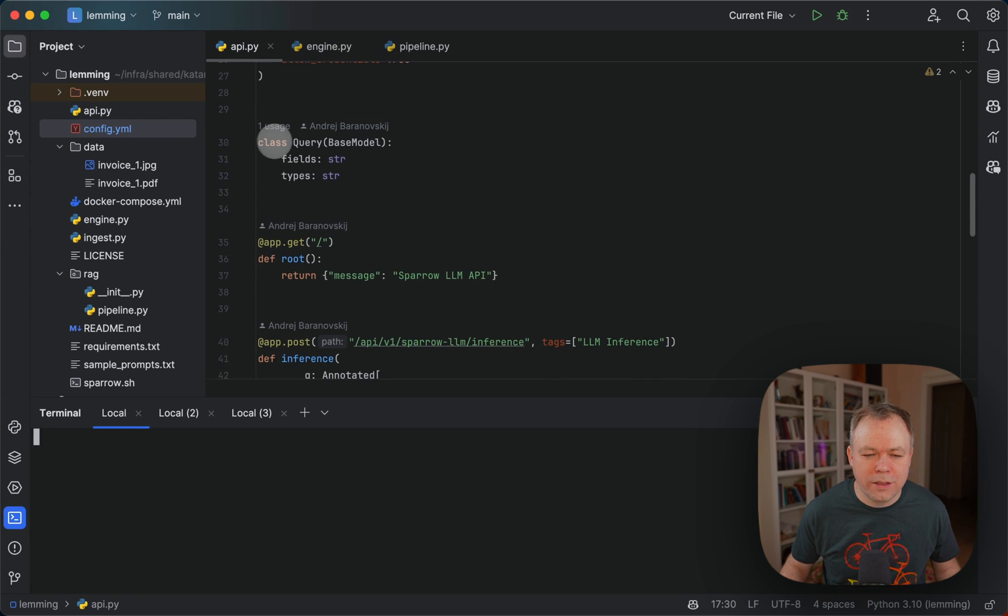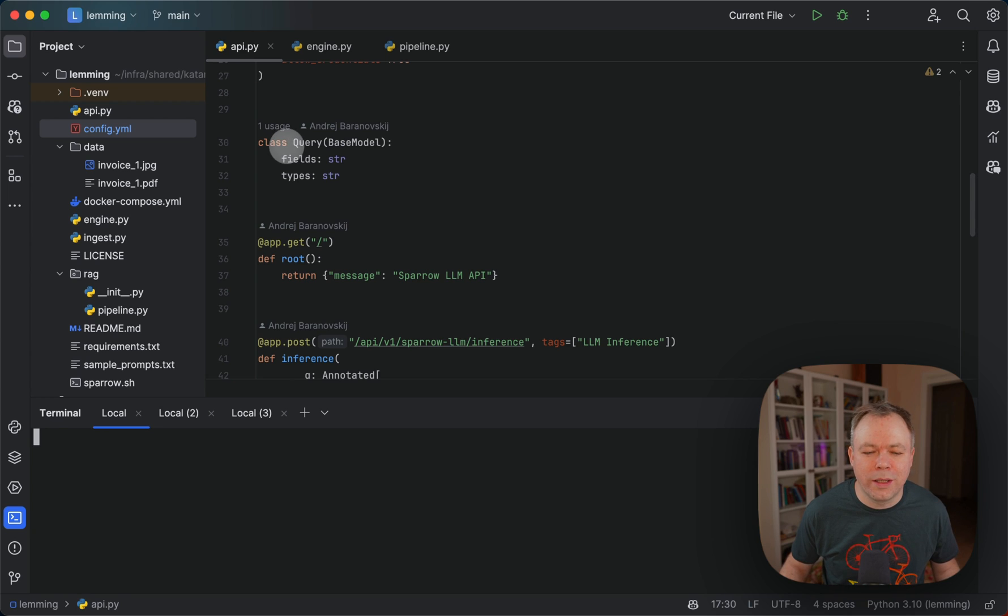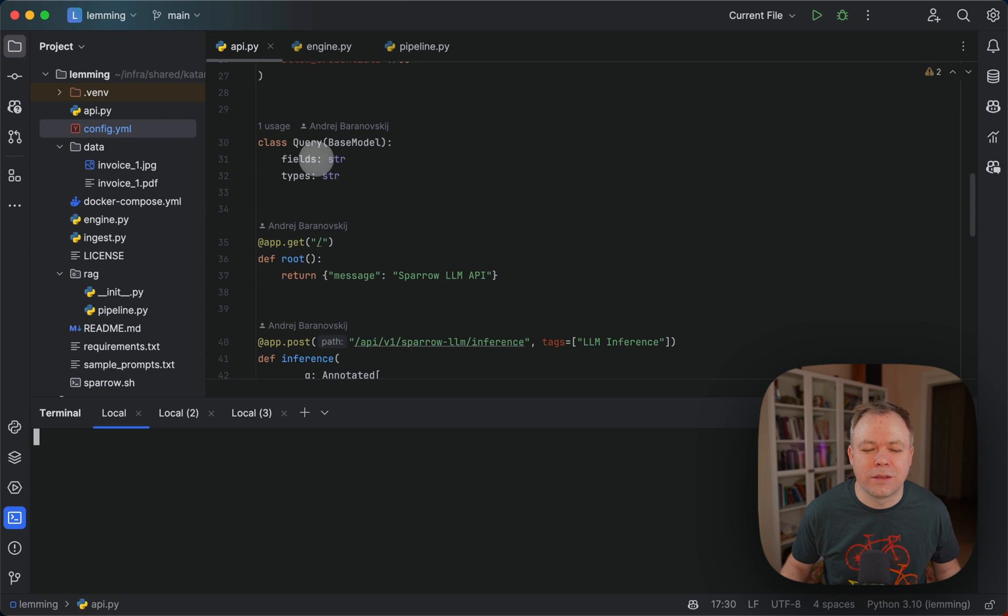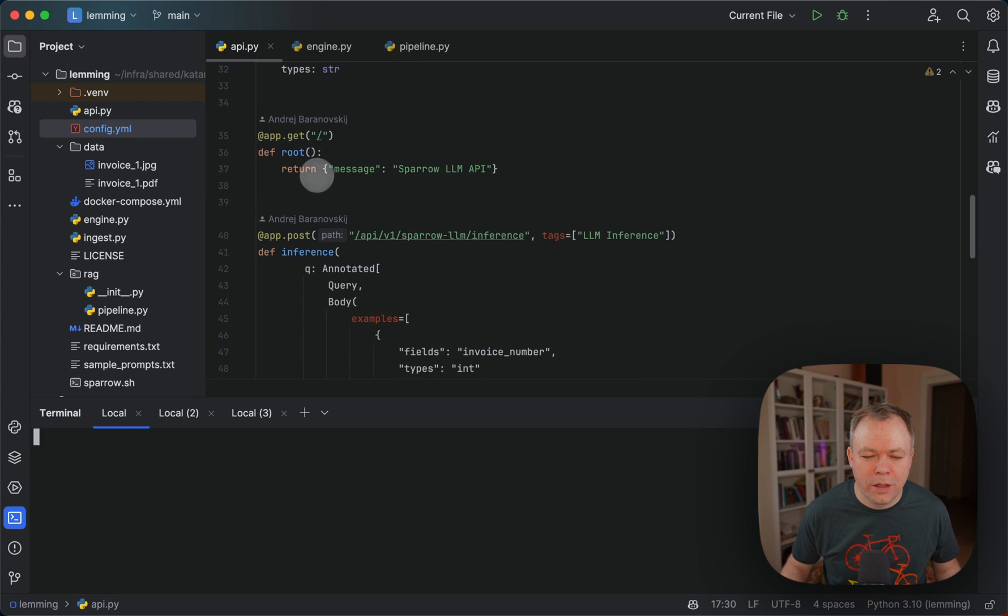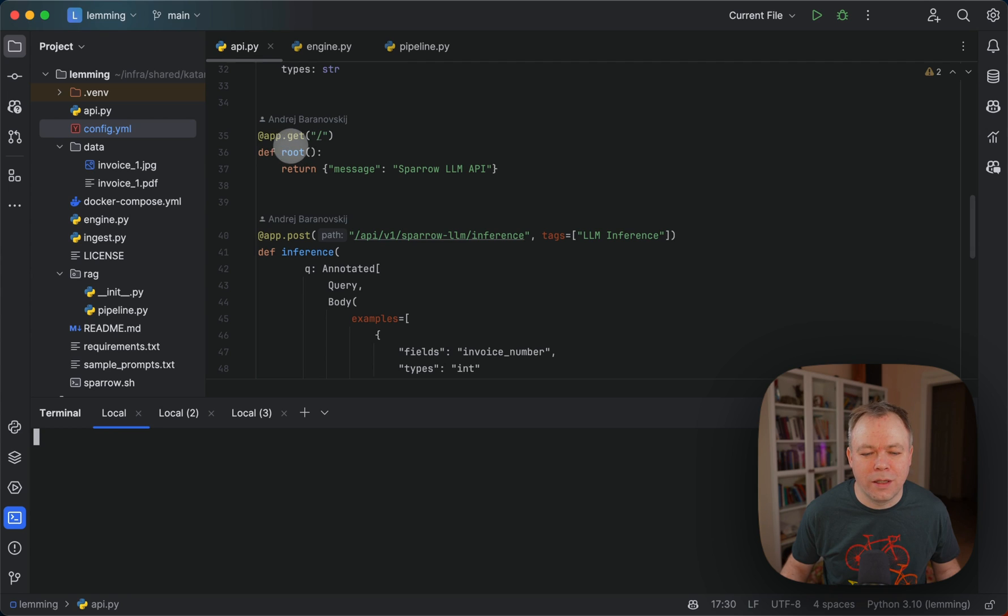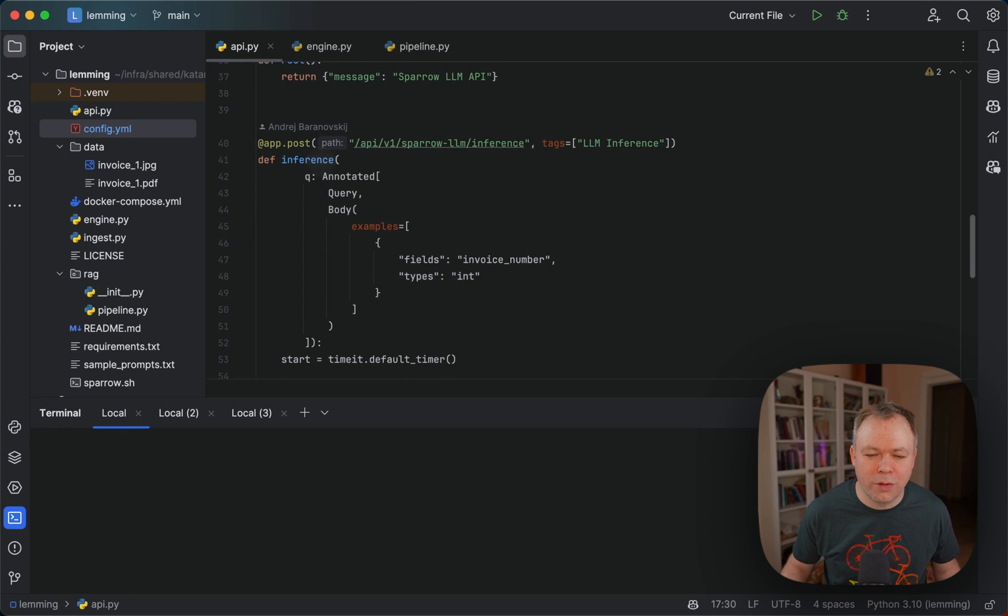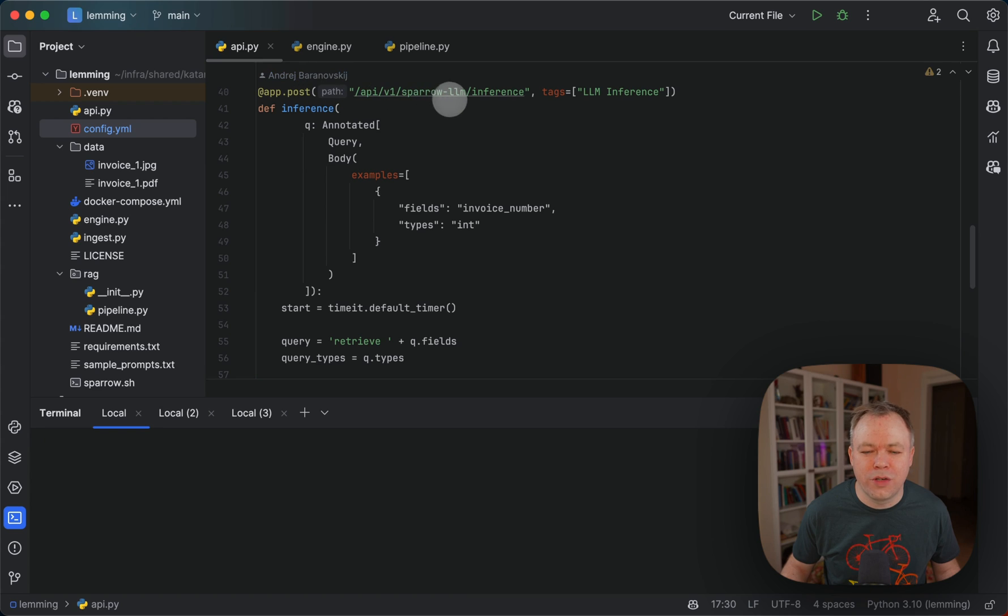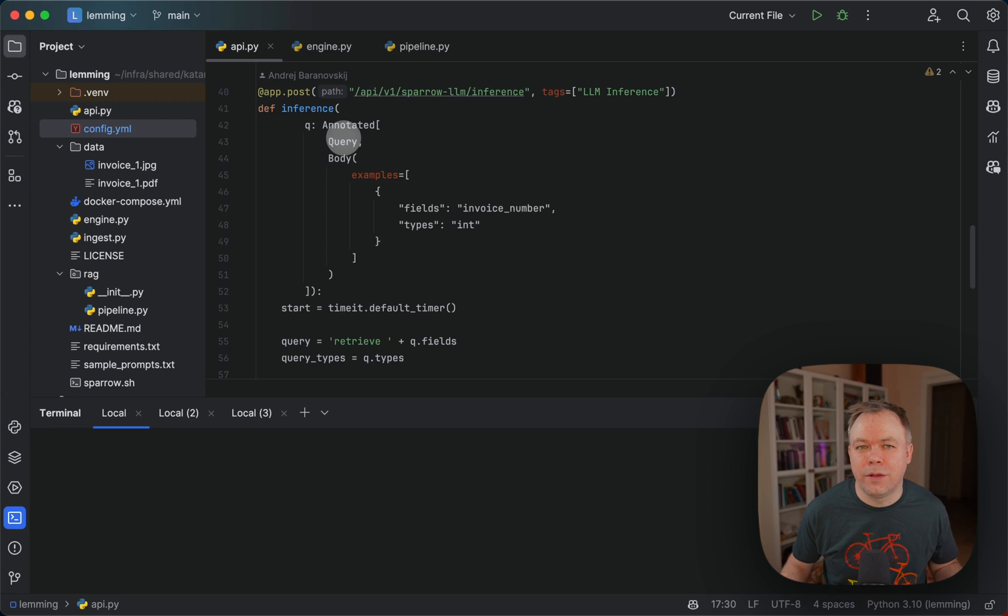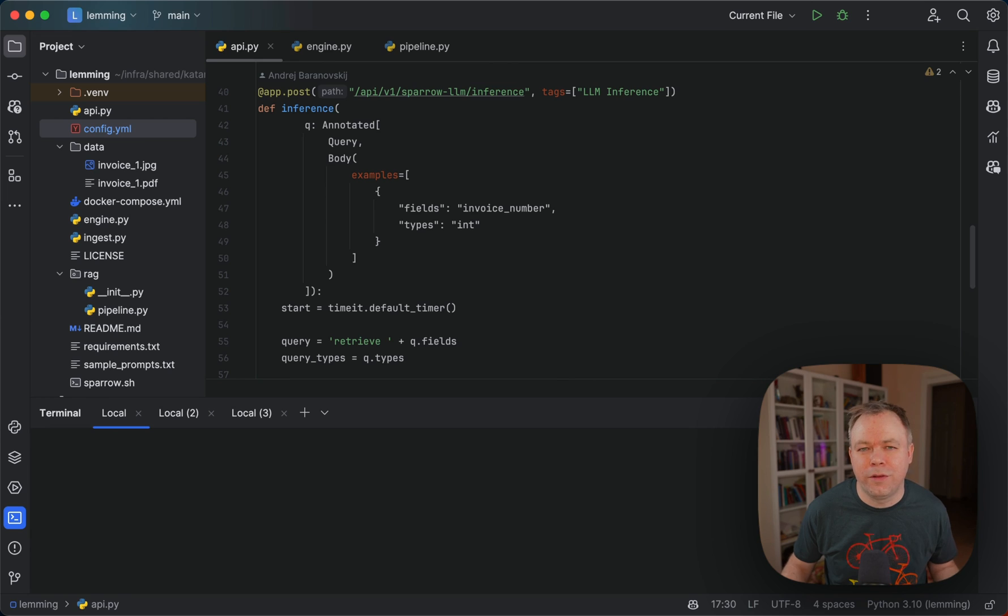And then I specify input for my POST request. So the input will be a query, which will come as a set of fields and set of types to fetch from the document. Then it's just a test endpoint over here that helps to test if API is working or not. And here's the main POST endpoint, which accepts query class type. As we saw before, this query is based on the fields and types, right?